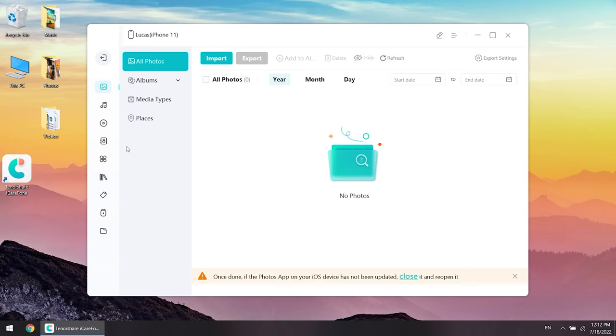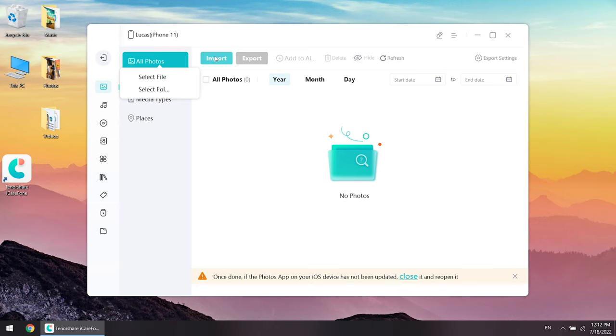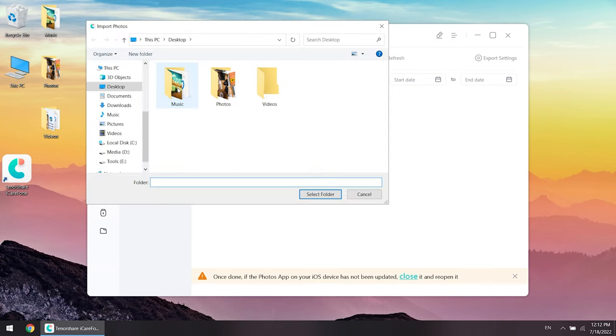Right now I want to transfer these photos and videos, so I choose the photo icon. Click import. Select files which you have to transfer. Then OK.